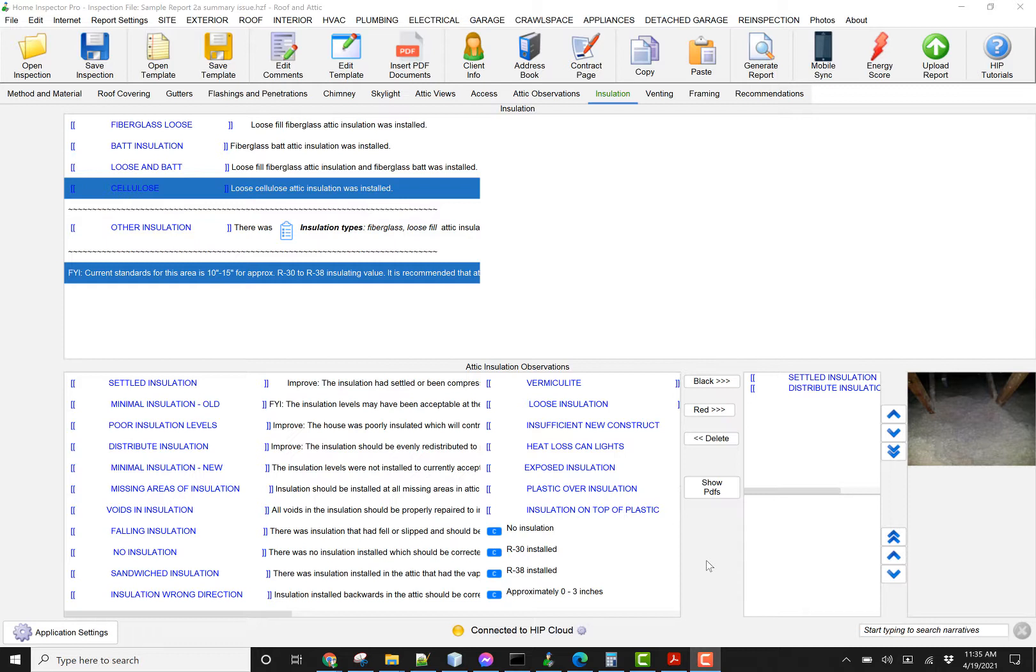This will work whether you're generating a PDF version of a report or a web-based version of the report. It's a very simple feature to use, but it's very powerful because it allows you to automatically add a lot of additional information directly to your report that people traditionally were doing manually.